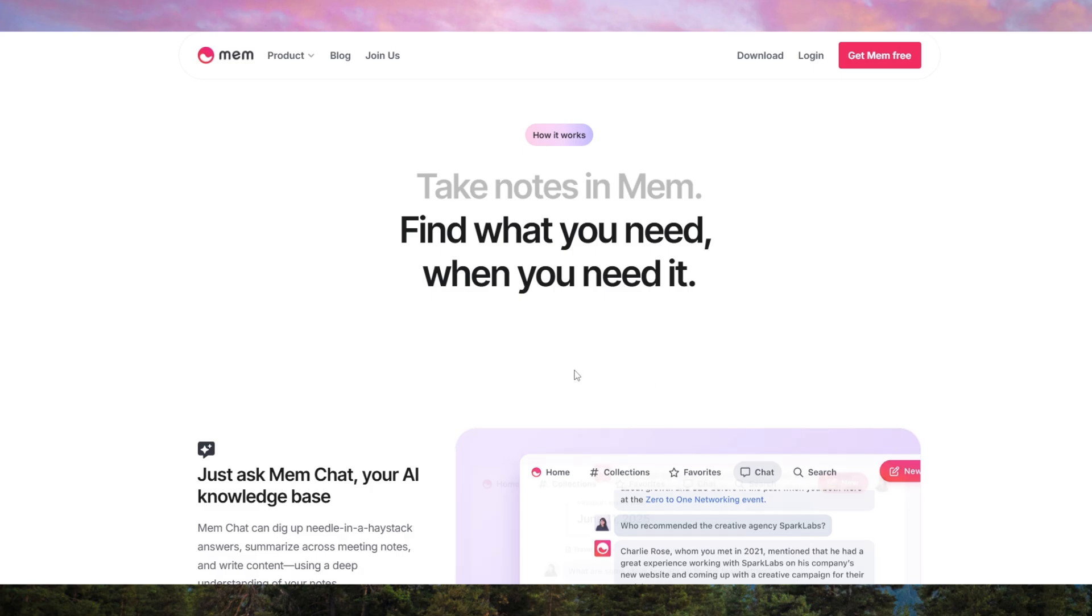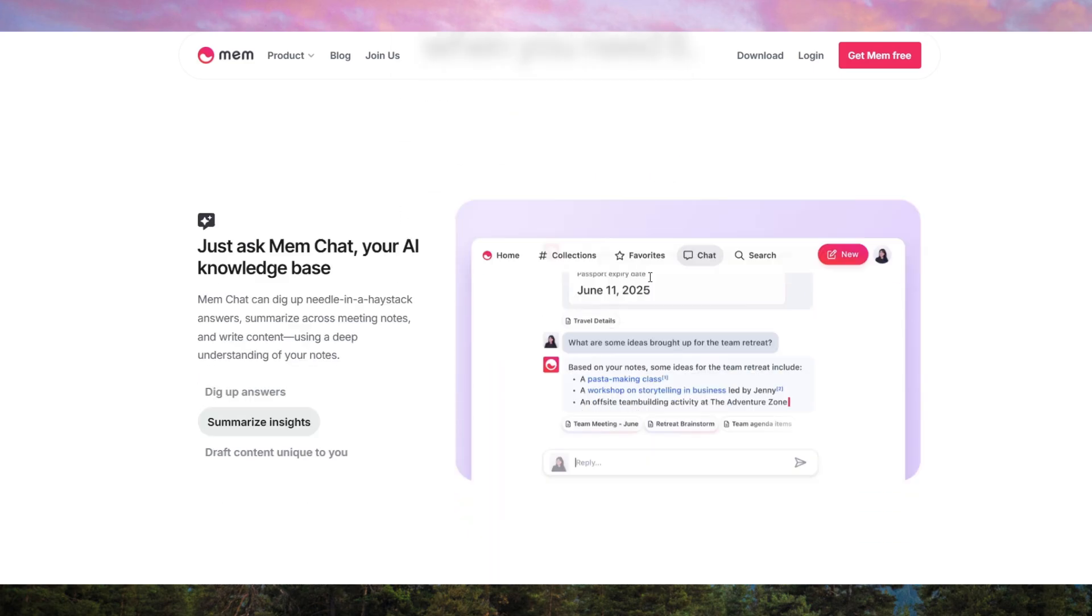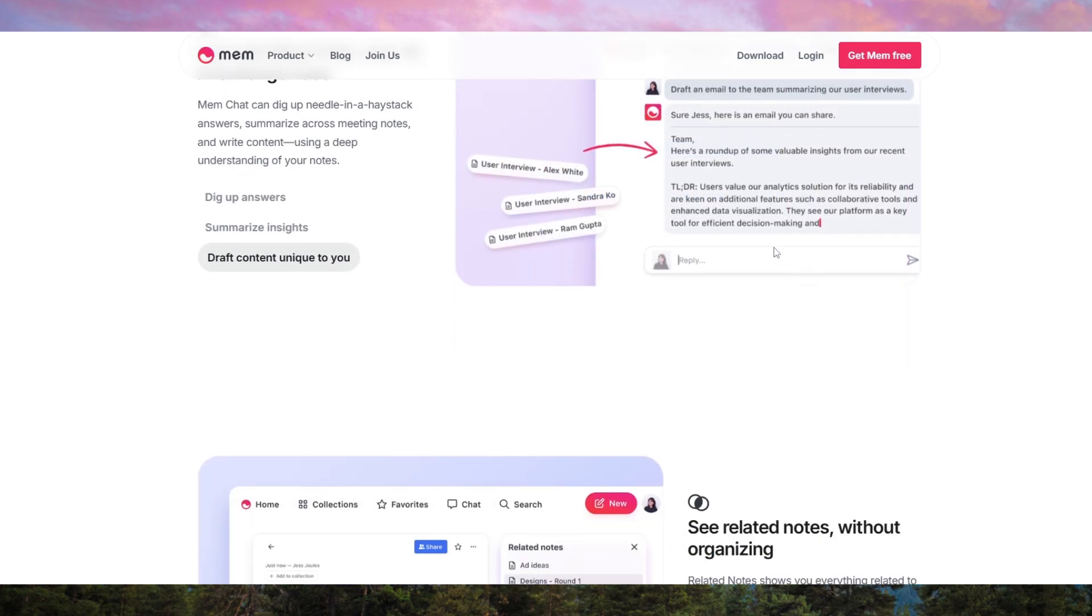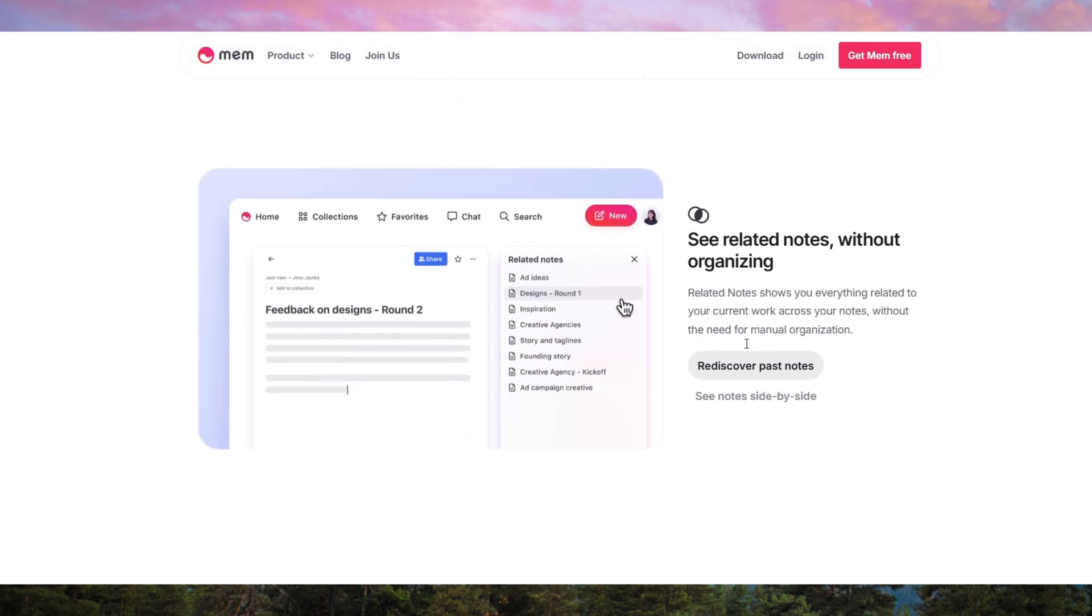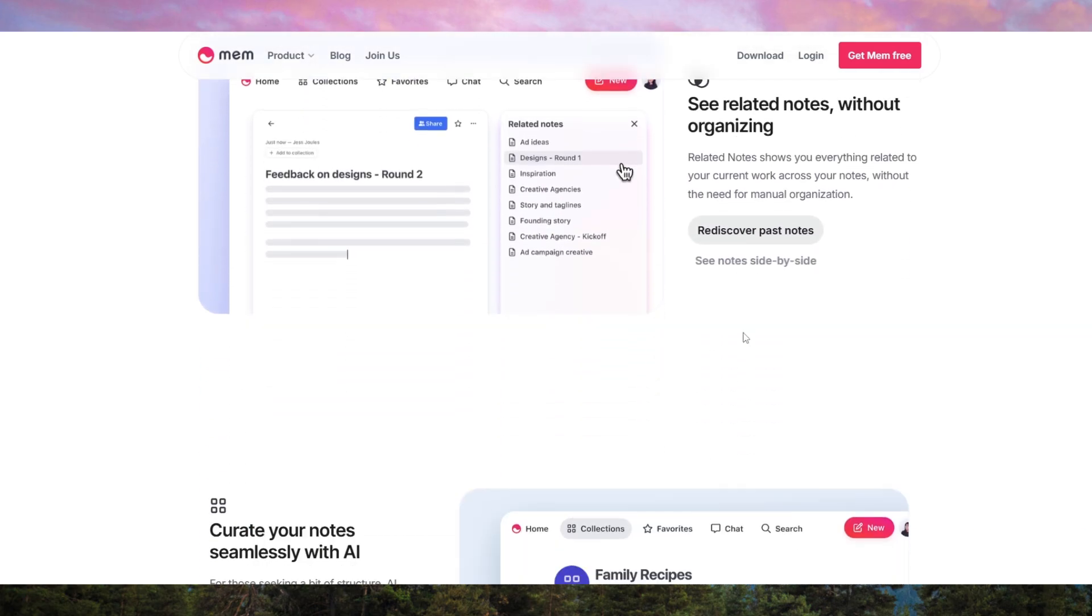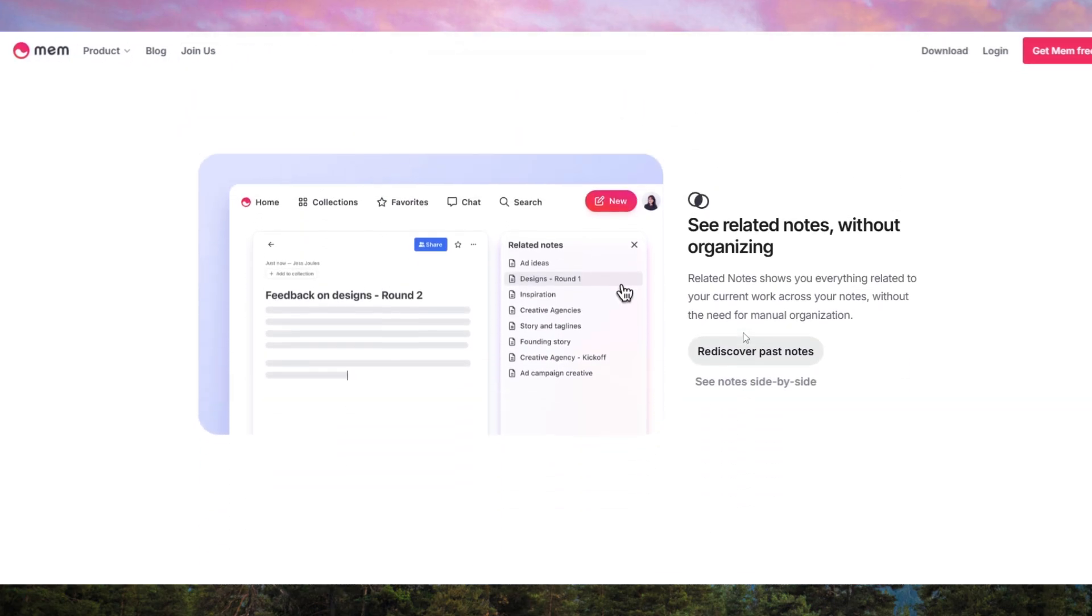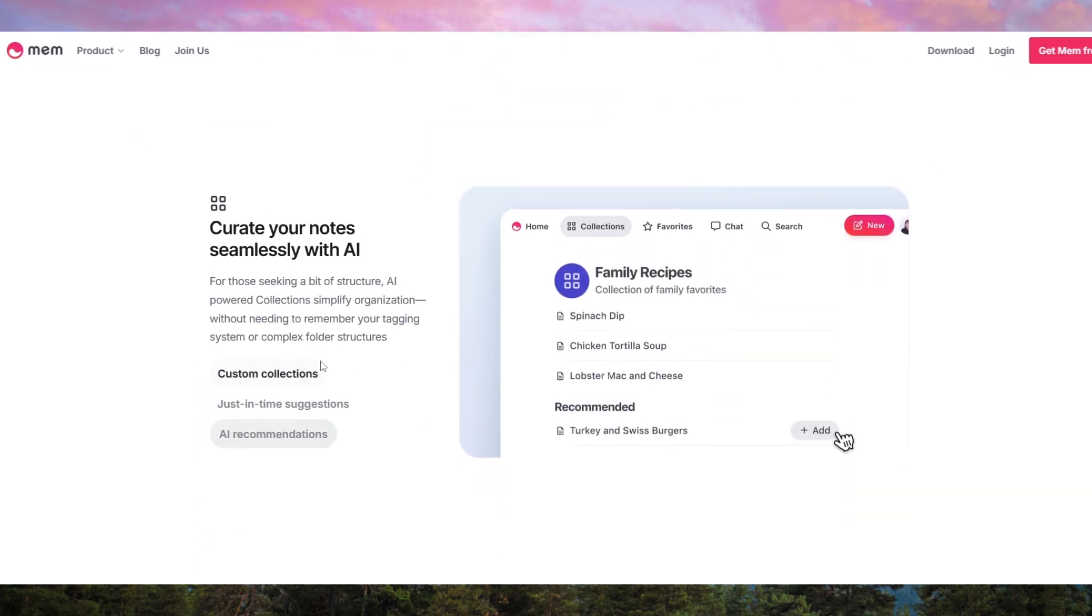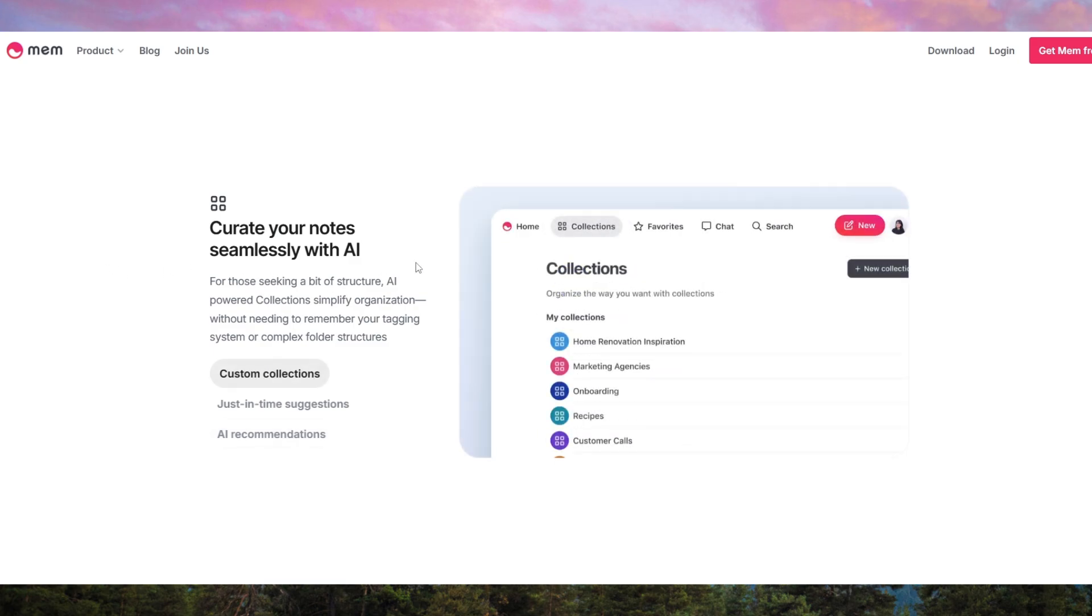Unlike traditional note apps, MEMAI automatically tags, categorizes, and links your notes based on context, making it easier to find relevant information without manual organization. One of its standout features is its AI-powered search, which allows you to recall any piece of information just by describing it in natural language.